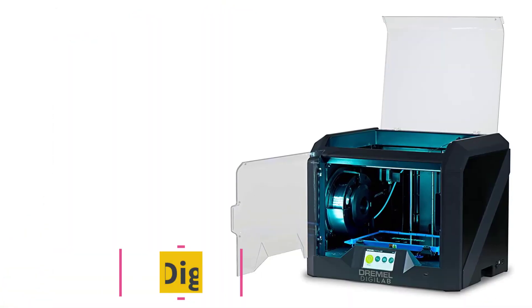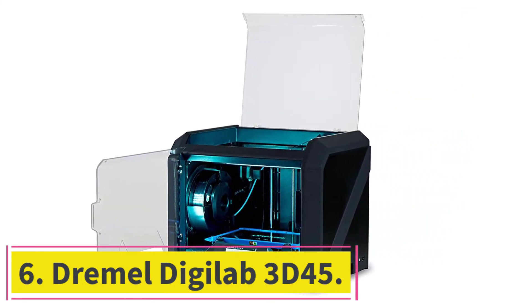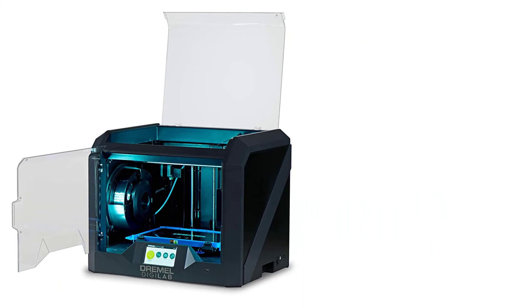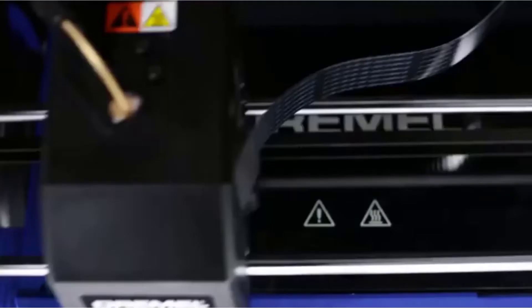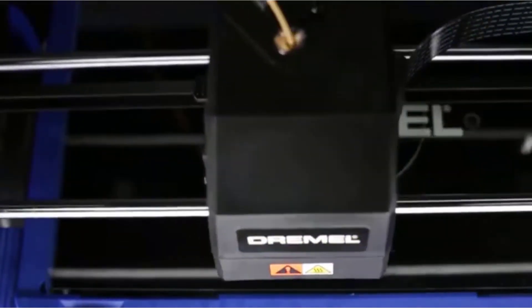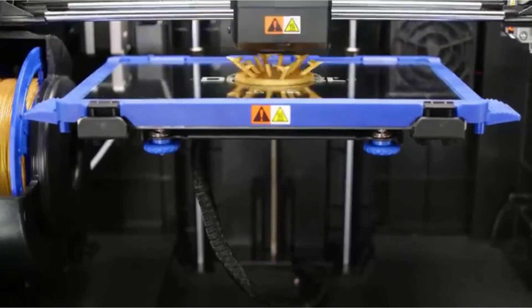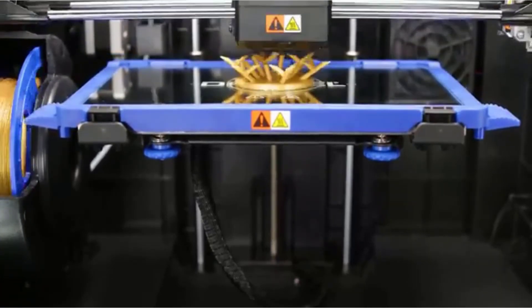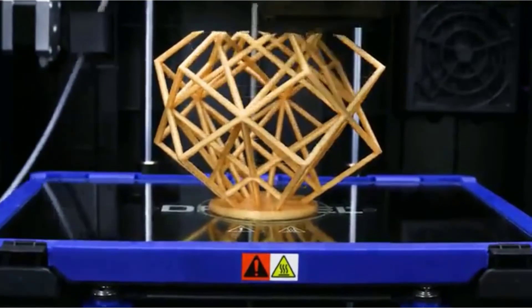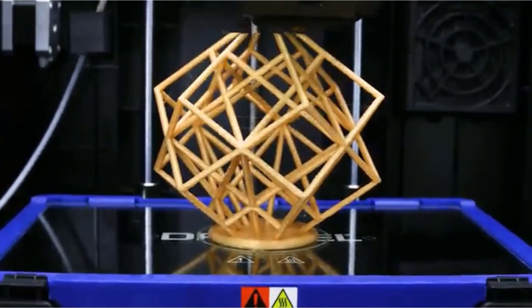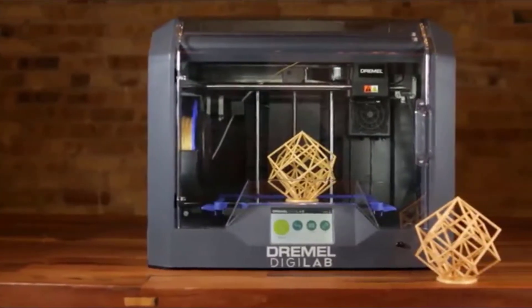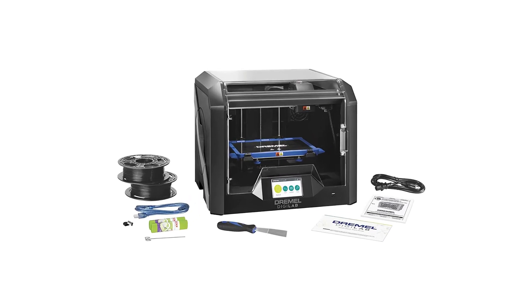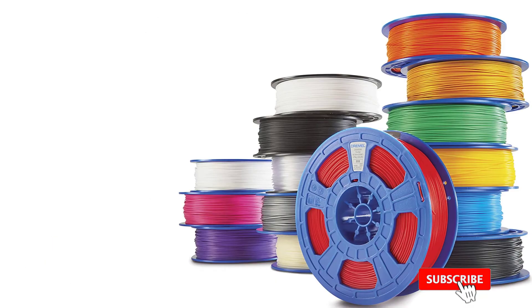At number 6, Dremel Digilab 3D45. The Dremel Digilab 3D45 is the big brother of the 3D20. It is more reliable and more accurate and is equipped for college use. It's also far more expensive, although the price difference between the two used to be relatively smaller back when the 3D20 retailed for $1,000. In contrast to the 3D20, the 3D45 includes a sleek, all-black, professional appearance that tells you it is more than just a 3D printer for home use. It has a touchscreen interface at the bottom containing the fundamental tools you need to check and adjust the print settings. It has a single extruder setup.